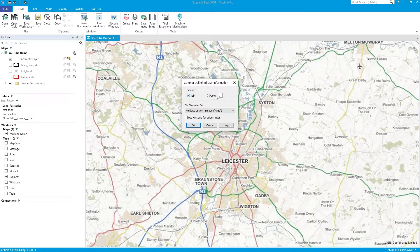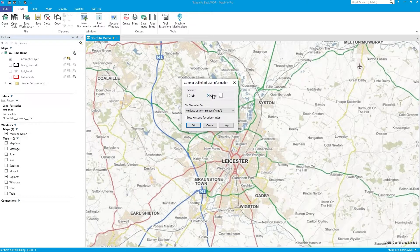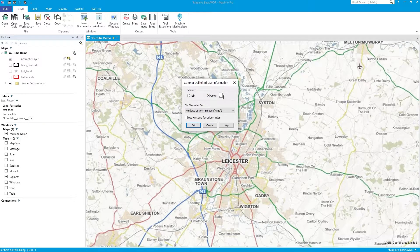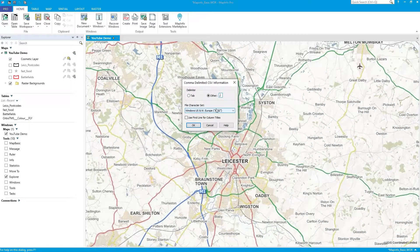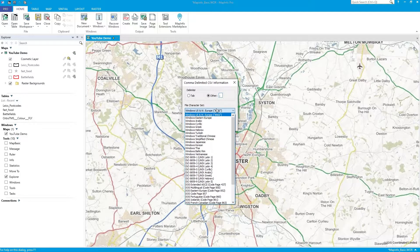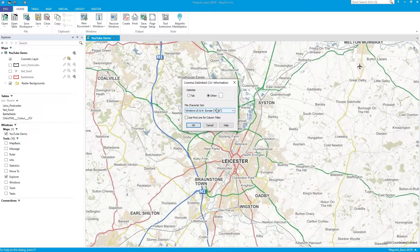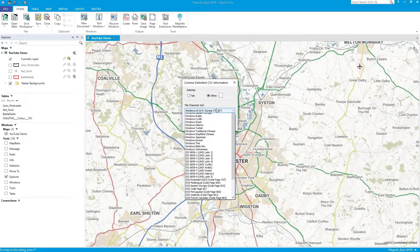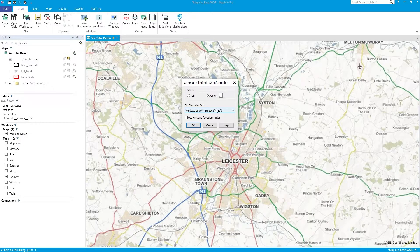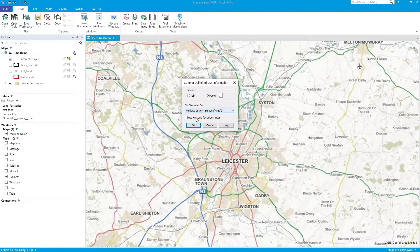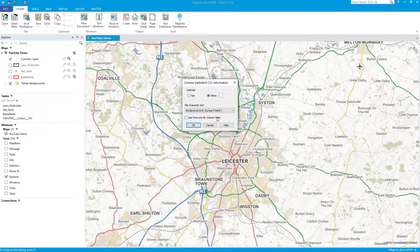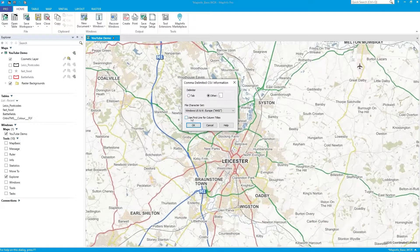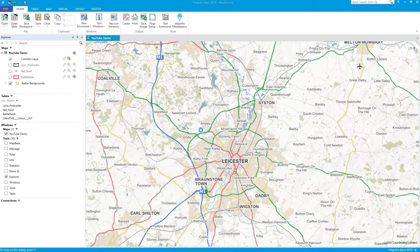I can click what delimiter. It's a comma delimitation. That's the character set. I'll leave it as default. It's on my machine, but you may need to change it in various countries. The first line does not include column titles. I do not have the field names, so I'm not going to check that. Press OK.